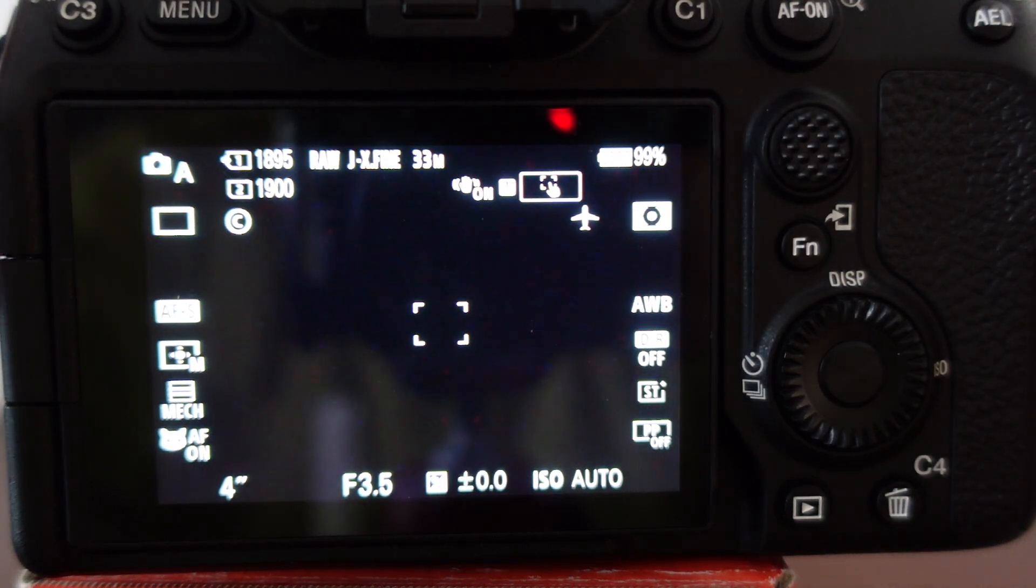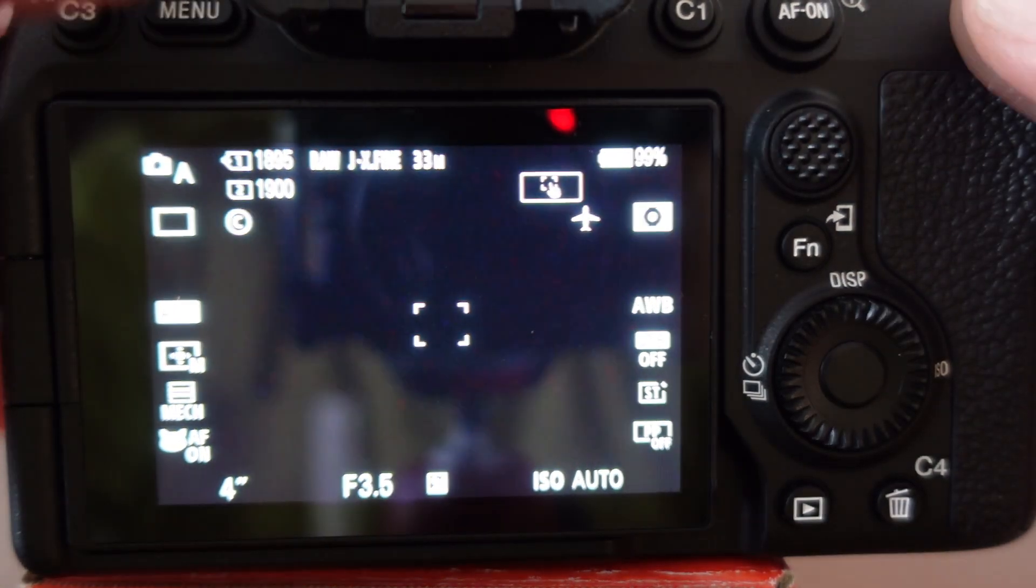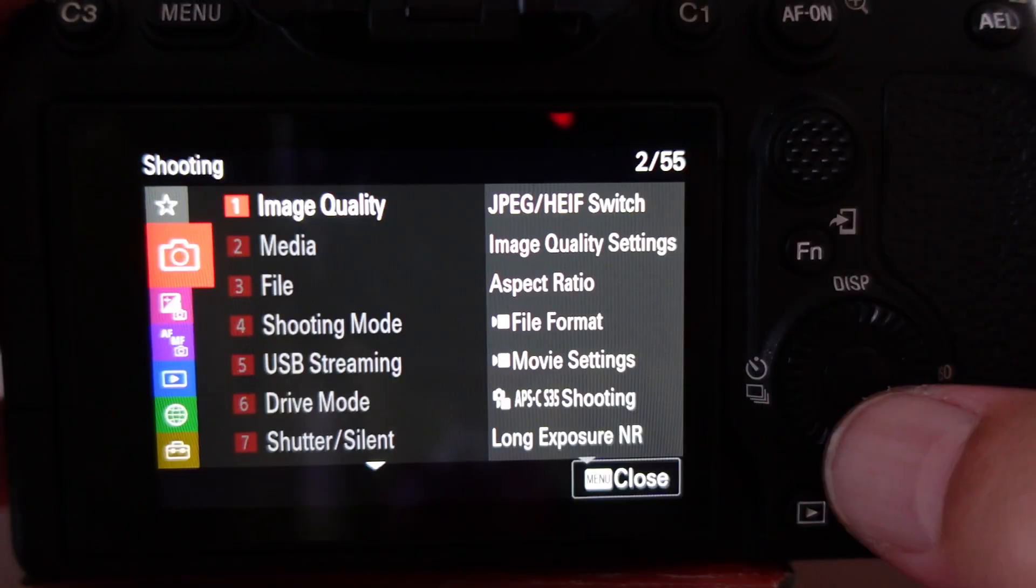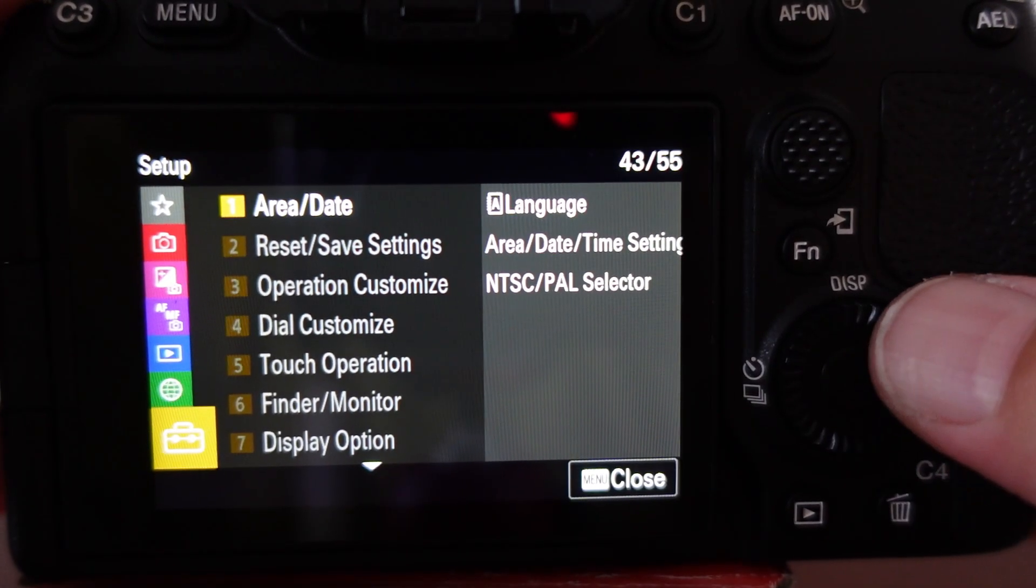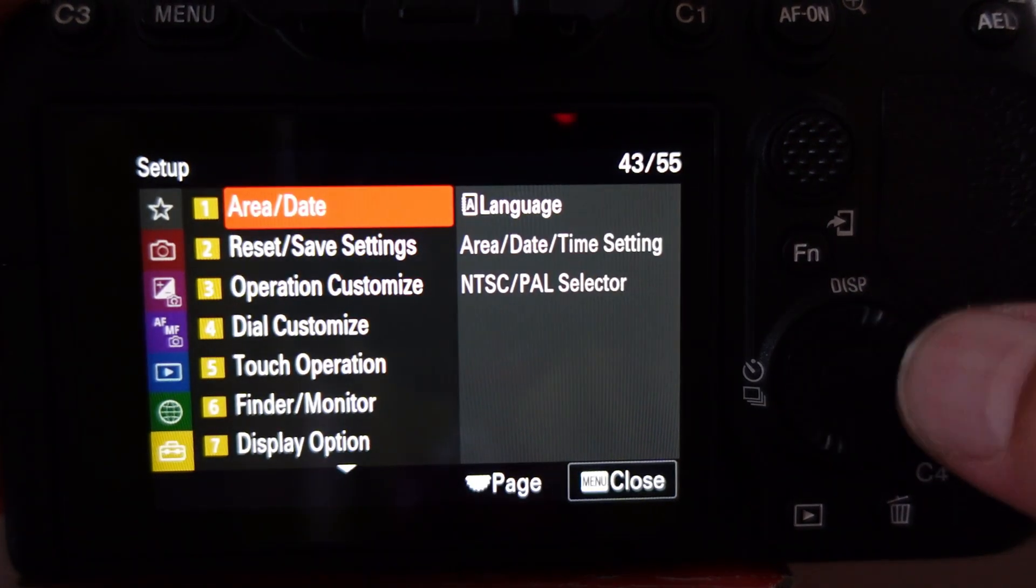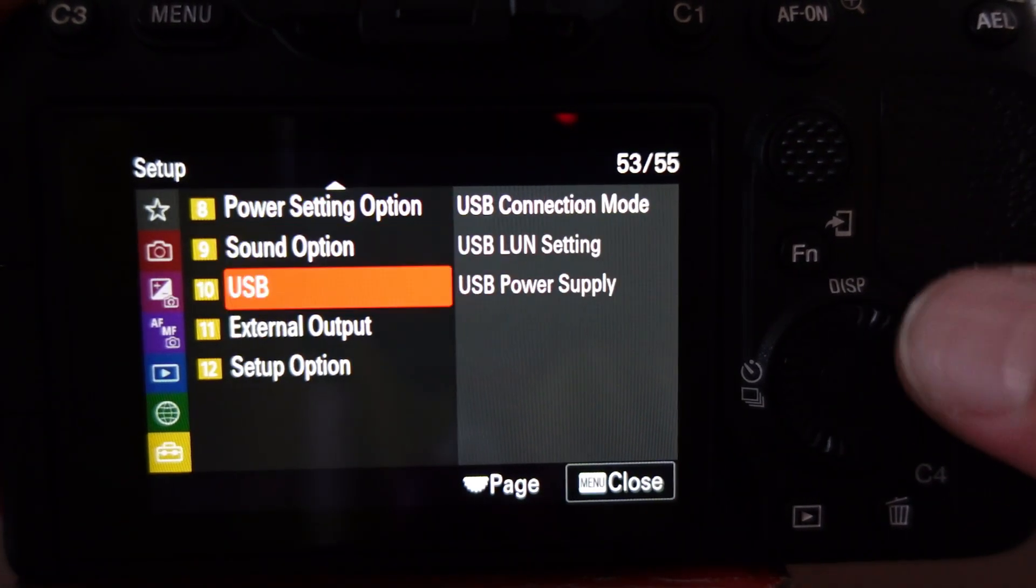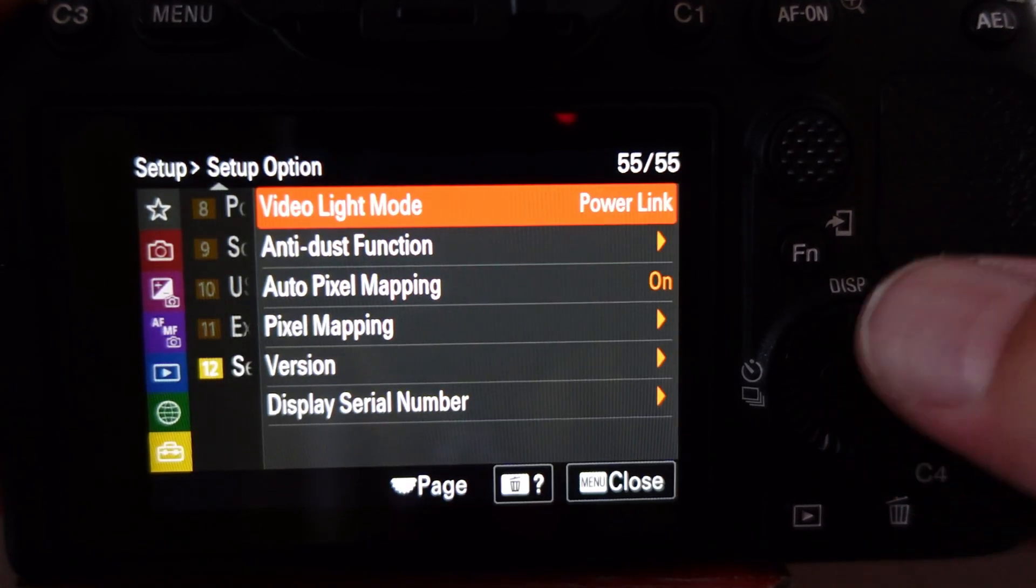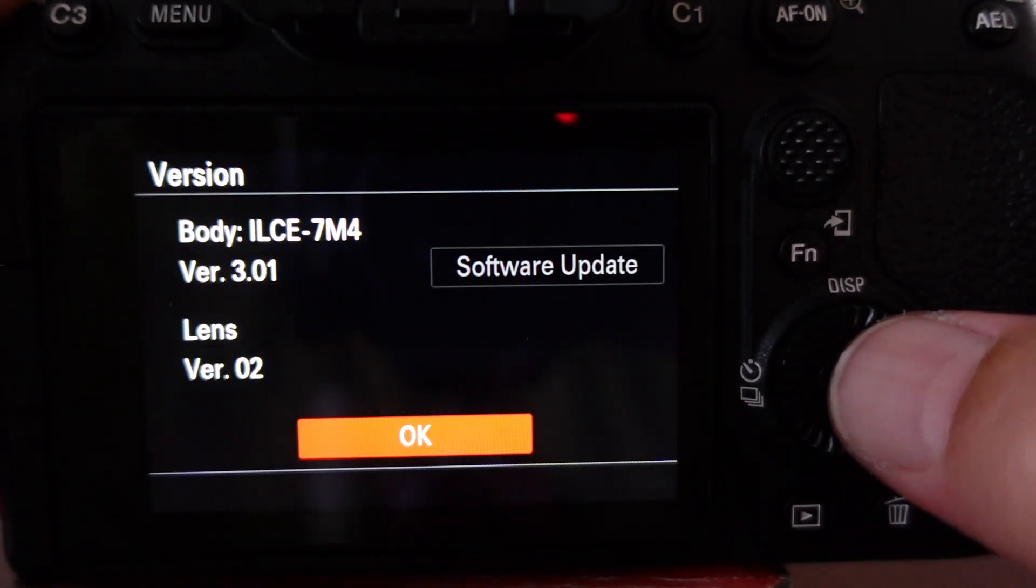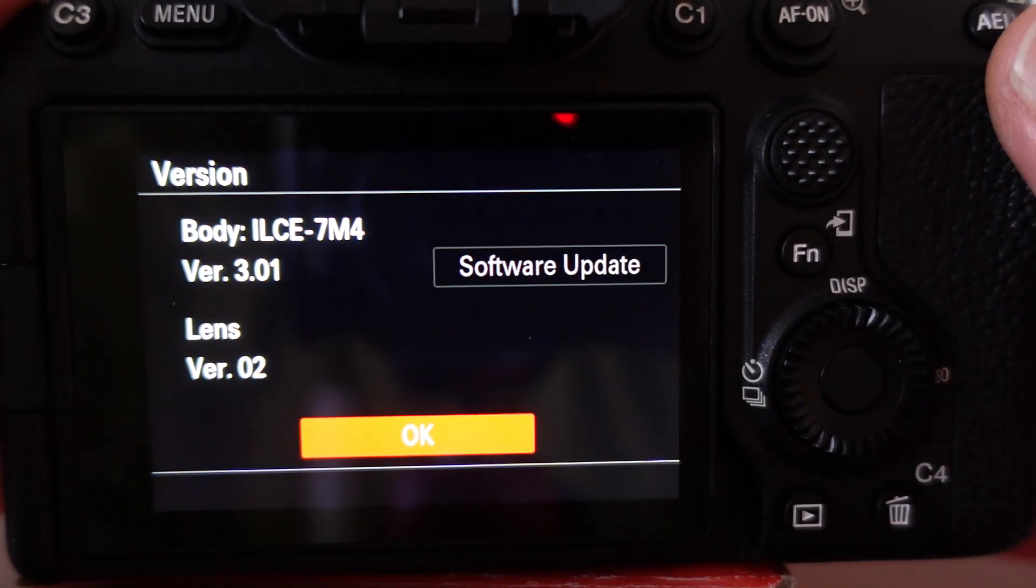Here's how to upgrade the Sony A7IV firmware. First, you've got to figure out what firmware version you're on. Go into the menu, go down to the settings, then scroll down to the setup options, and then scroll down to version. Here you'll see what version you're on.